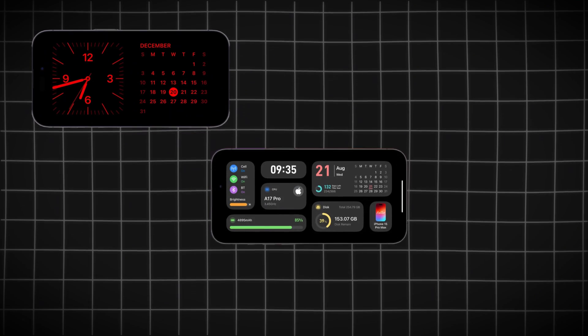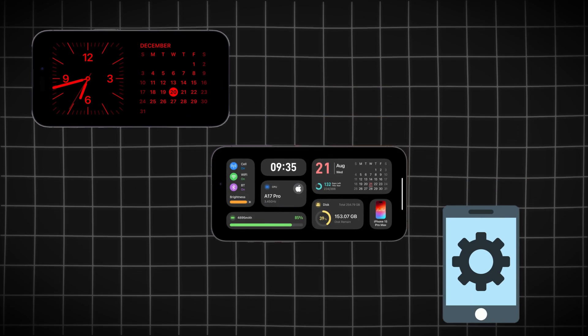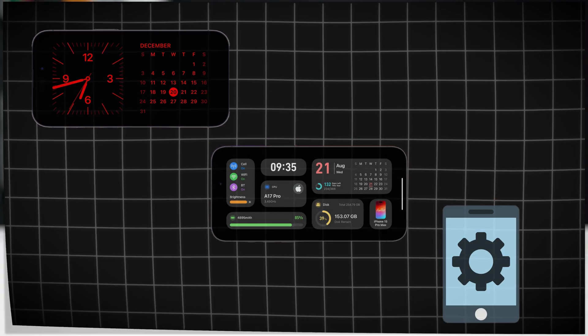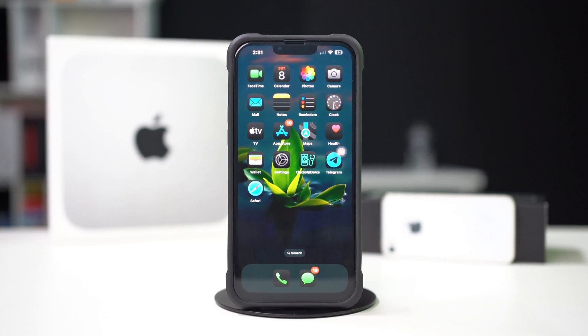Whether you want a glanceable clock, widgets, or personalized setups, standby mode can do it all. Let's dive into how to use standby mode like a pro.